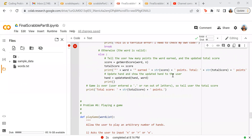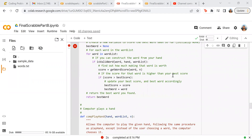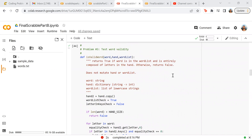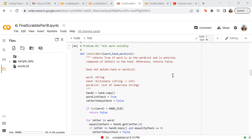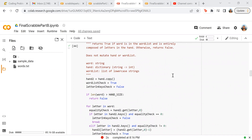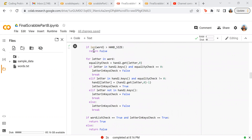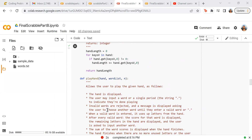So before we actually run this, I realized I had problems with my test word validity because the computer, whenever it was going, had crazy answers that did not make sense. So I ended up doing: if length of word is over what the hand size is, then it's going to be false. I also added a few checks too. If the letter is not in hand.keys, it's going to be false and break. And then for any other scenario, it's also going to be false.